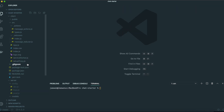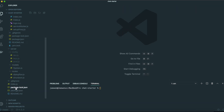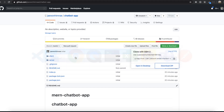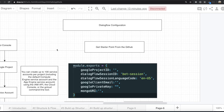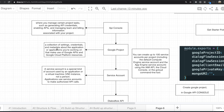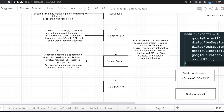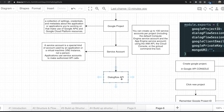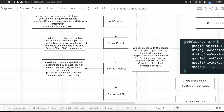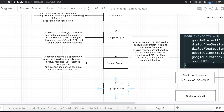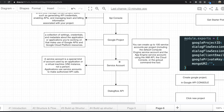So from here, we are going to start. First, I'm going to let you know what we are going to do today. We need to use the Dialogflow API for the chatbot feature. To use Dialogflow, there are a lot of things we need to make inside of Google developer websites.